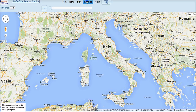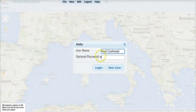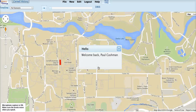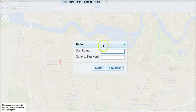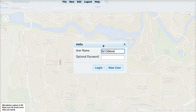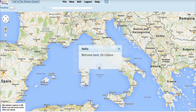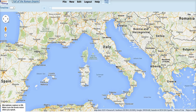Let's log out and log in again as a different user. History in Motion welcomes me back and positions me at the last scenario that I was working on. If I log out of here and log in again as Ed Gibbon, it welcomes me back and positions me where I left off.